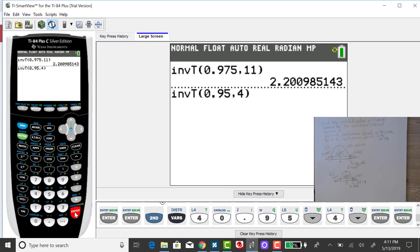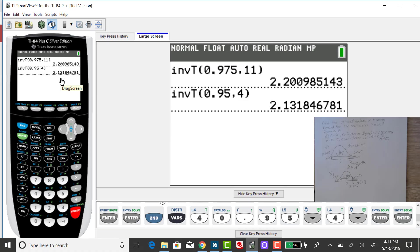And enter again. And rounding to three decimal places, you get a T value of 2.132, and that is the same value I got in my previous example when we used the T-table.